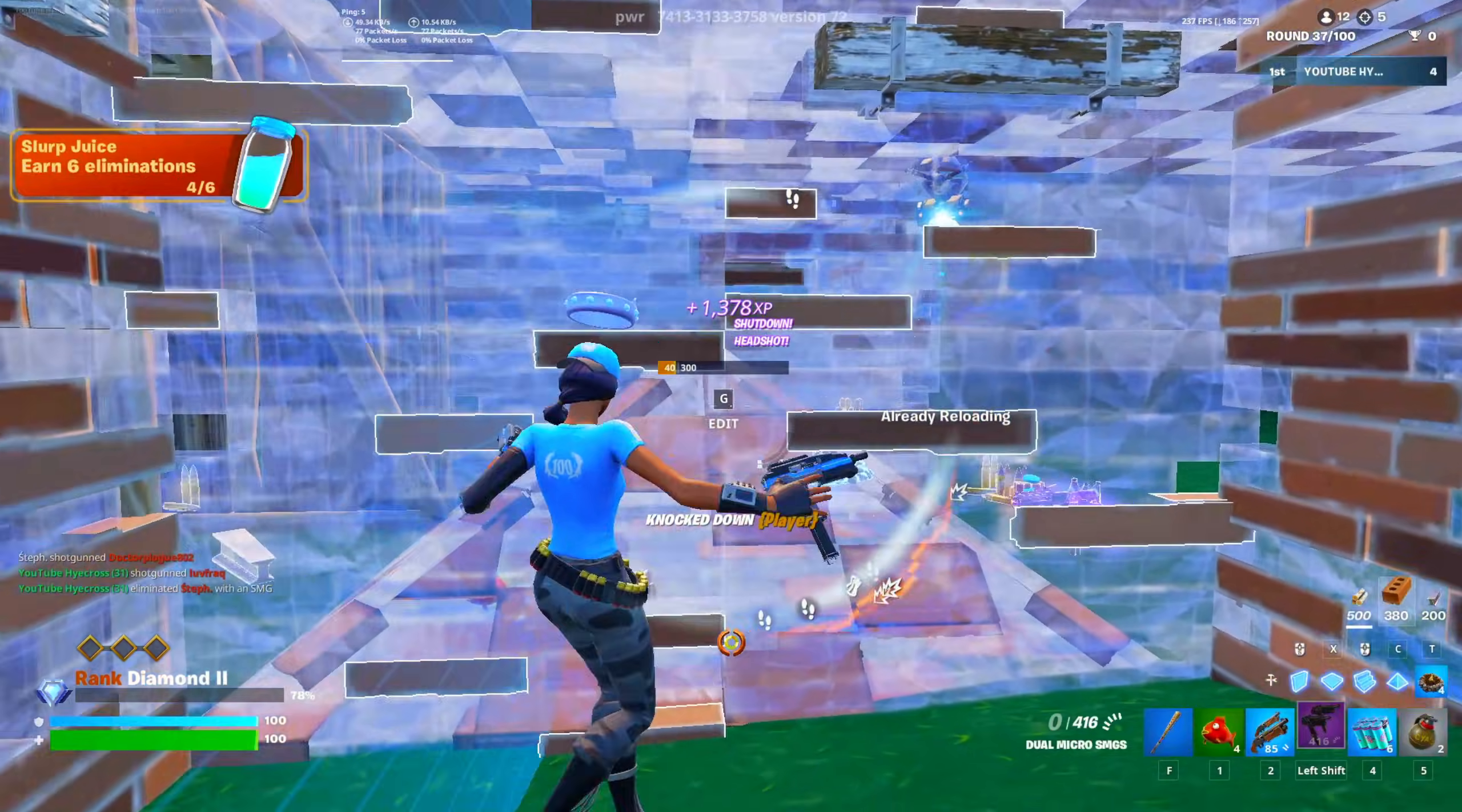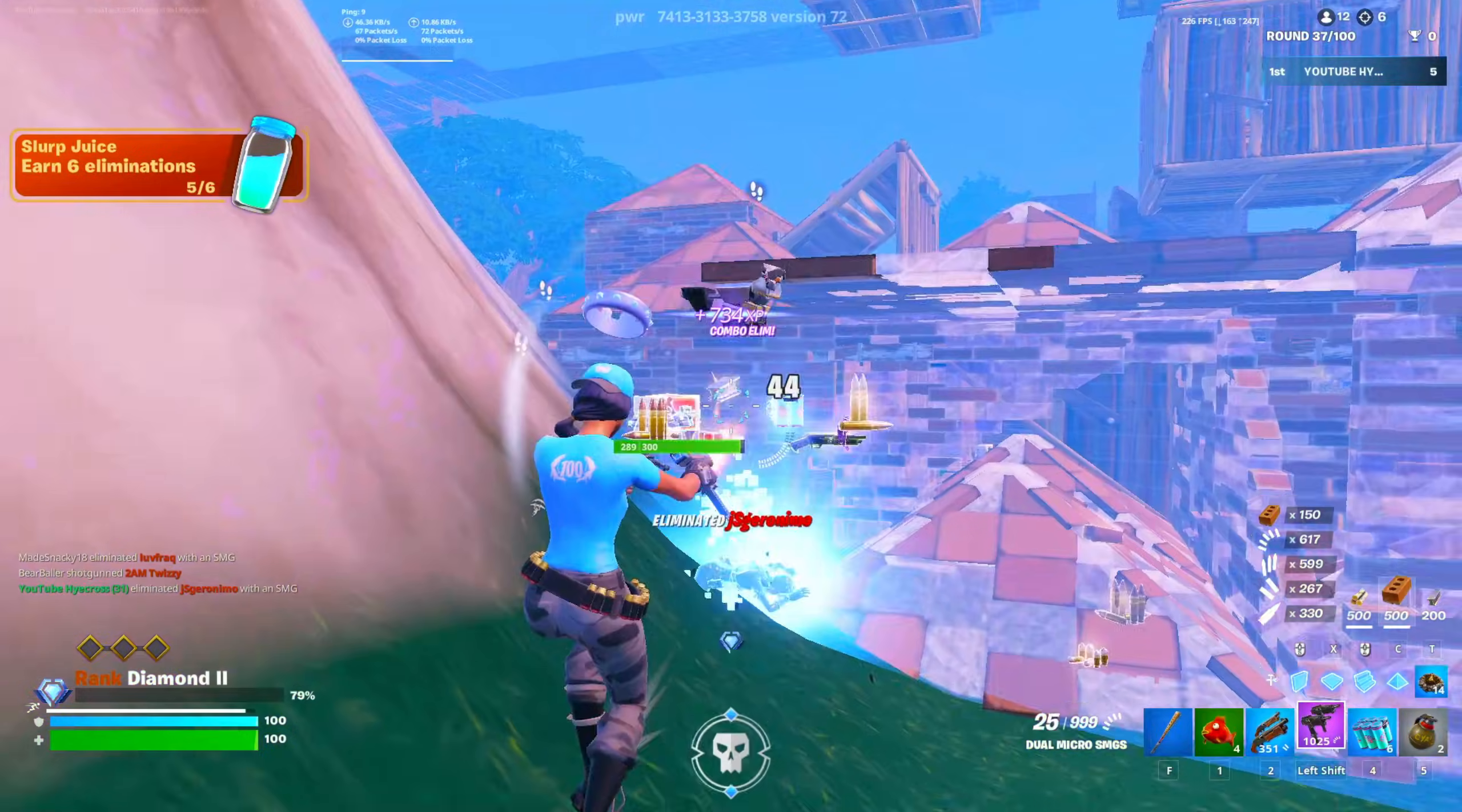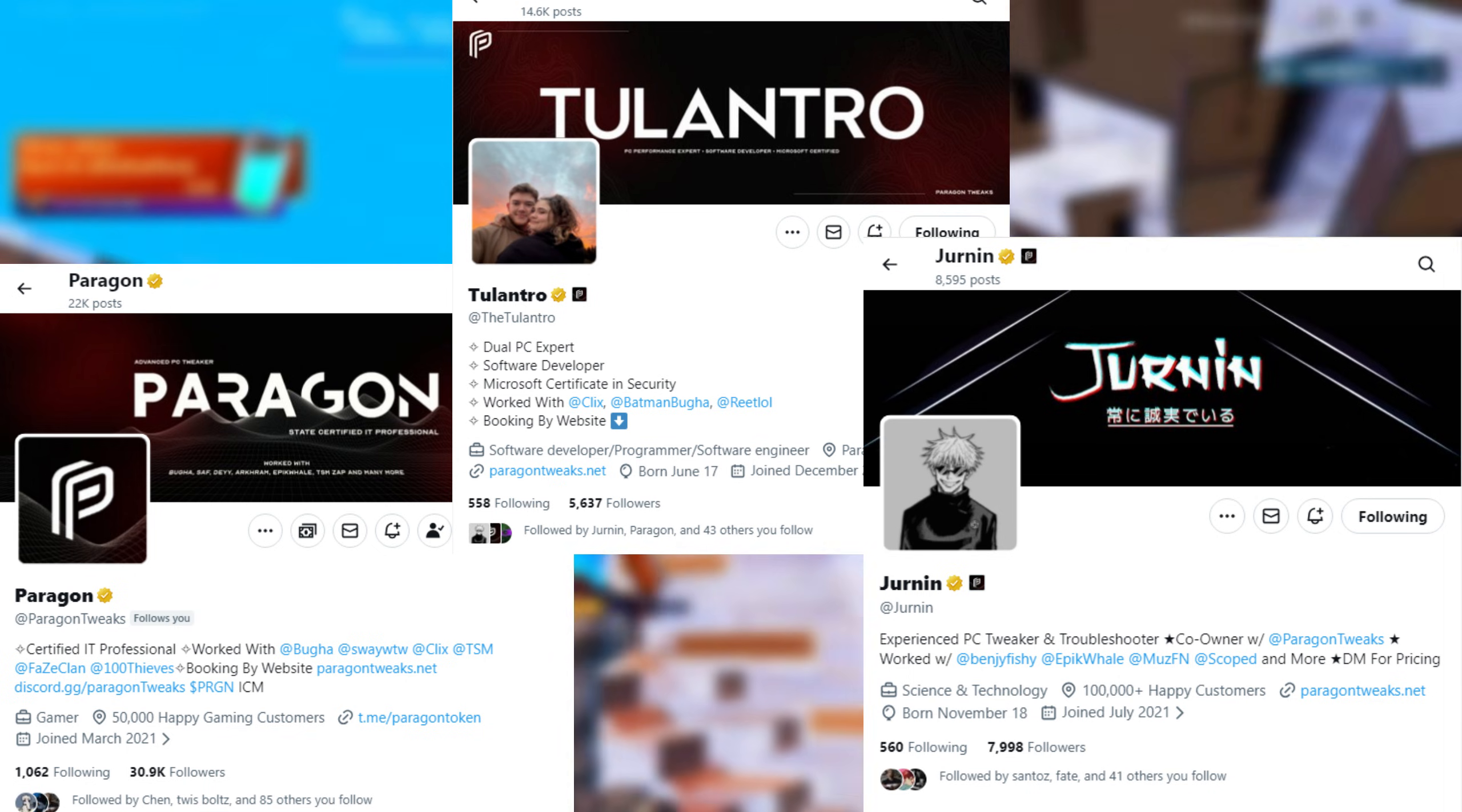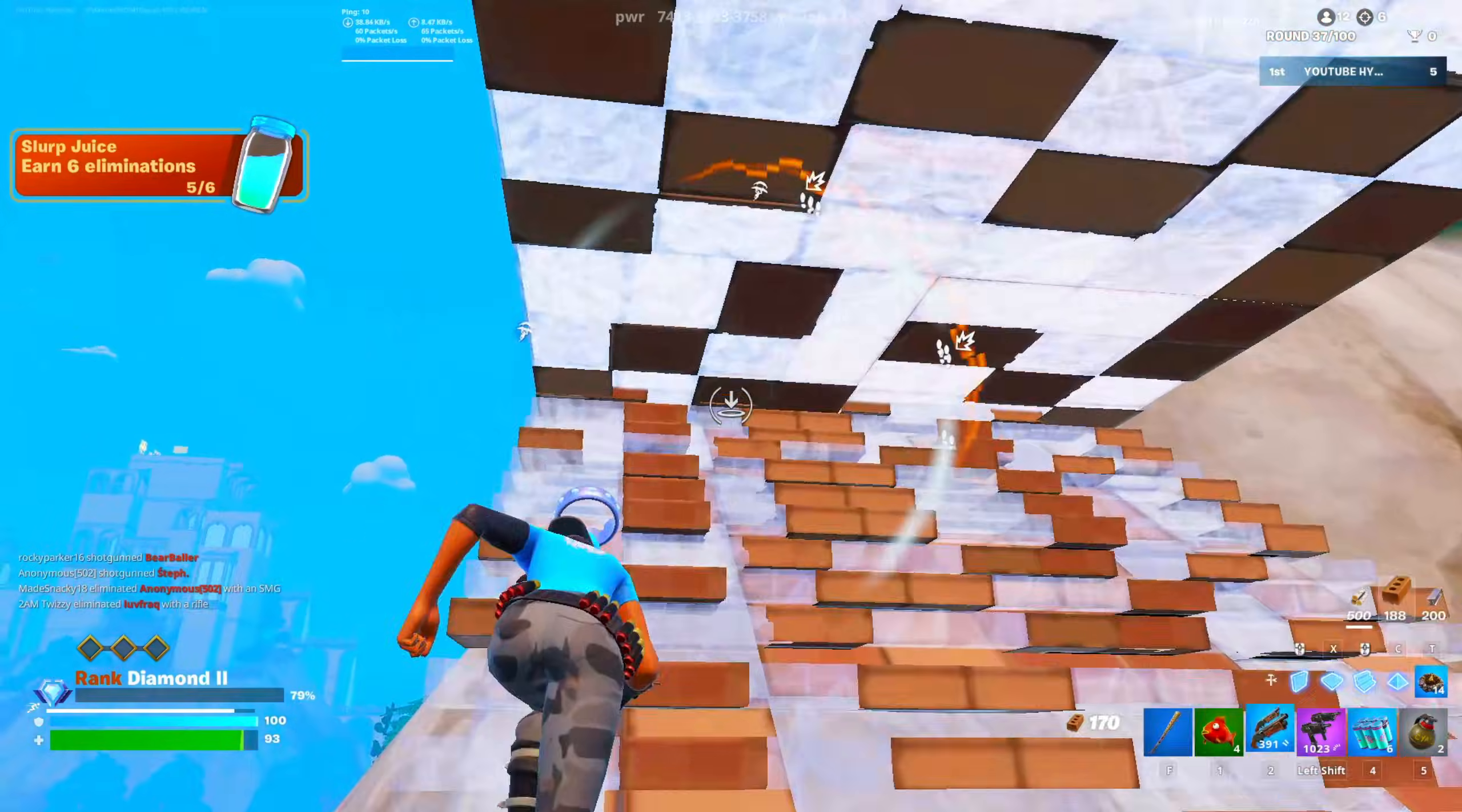A big reason why I am excited about this is because I've looked up to the team behind PTU for over three years now, that team being Paragon Tweaks, Talantro, Jernan, and a couple more guys. I've been following these guys for over three years and I always shout them out in my videos and recommend that you guys check them out.